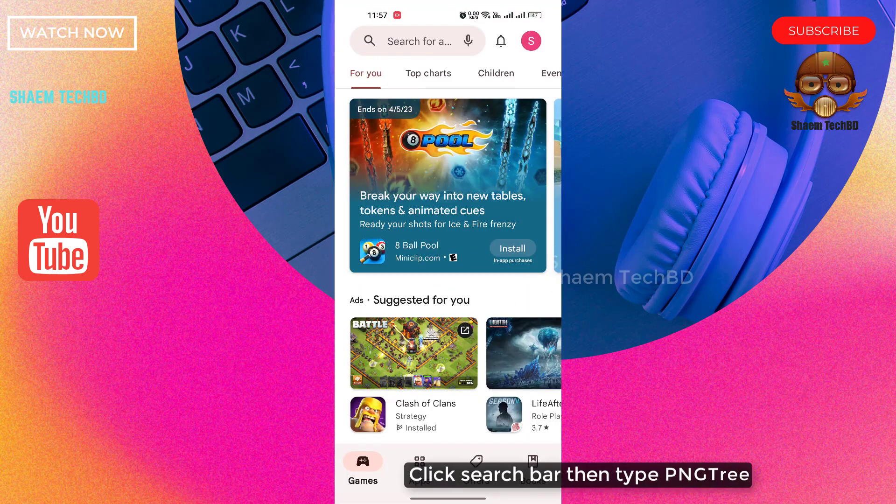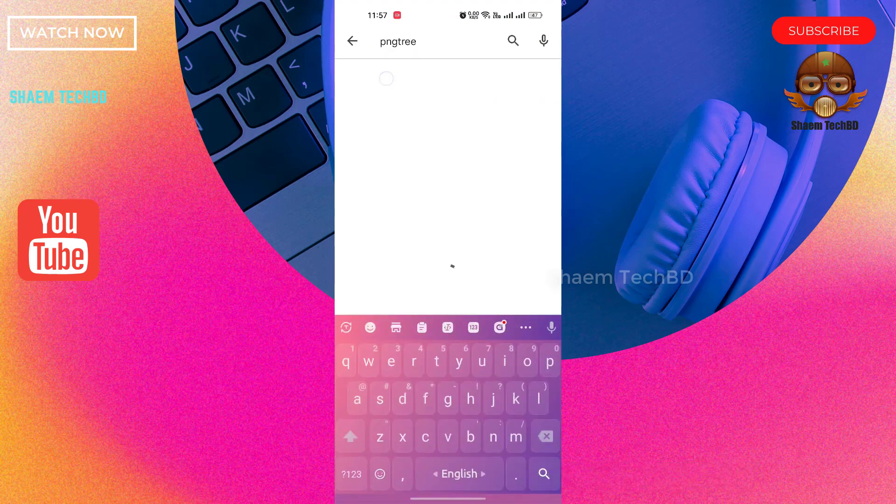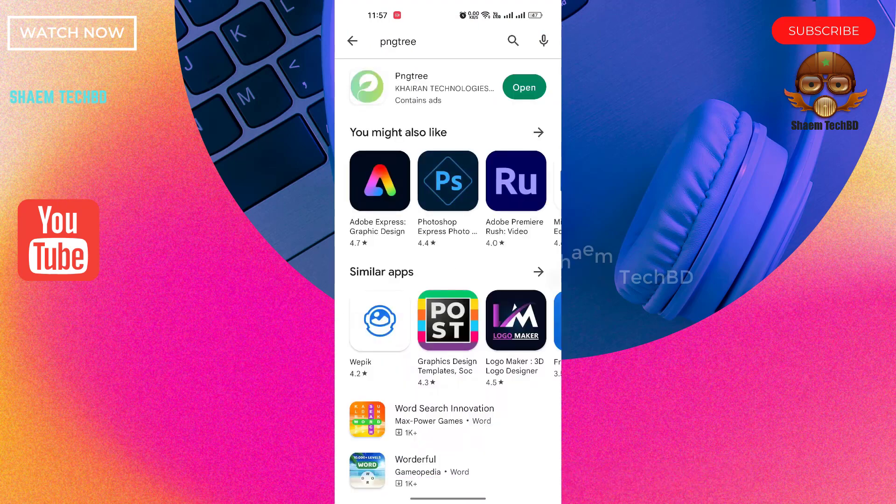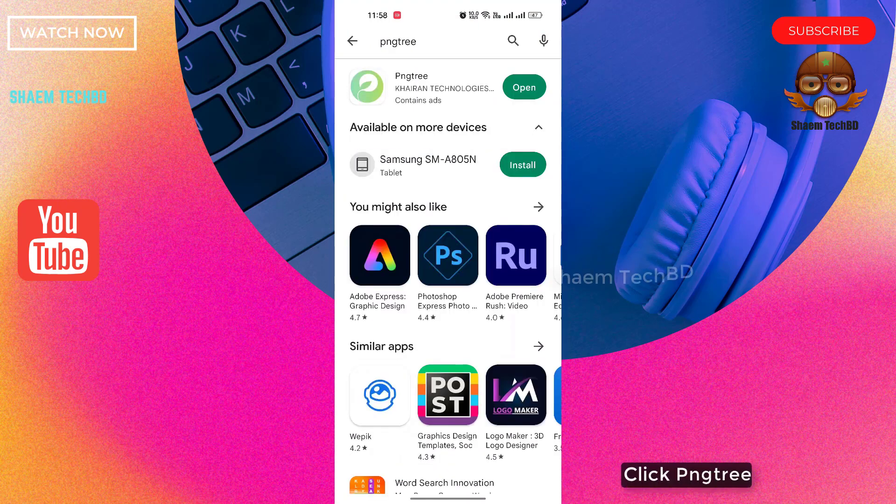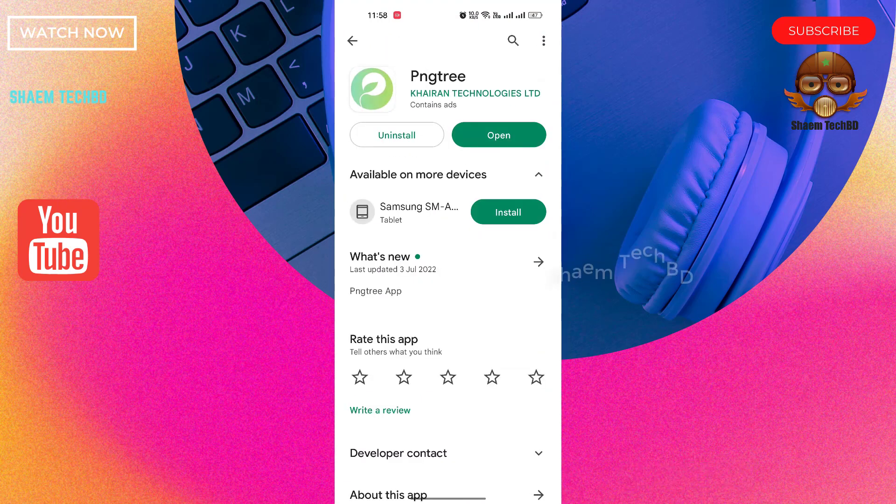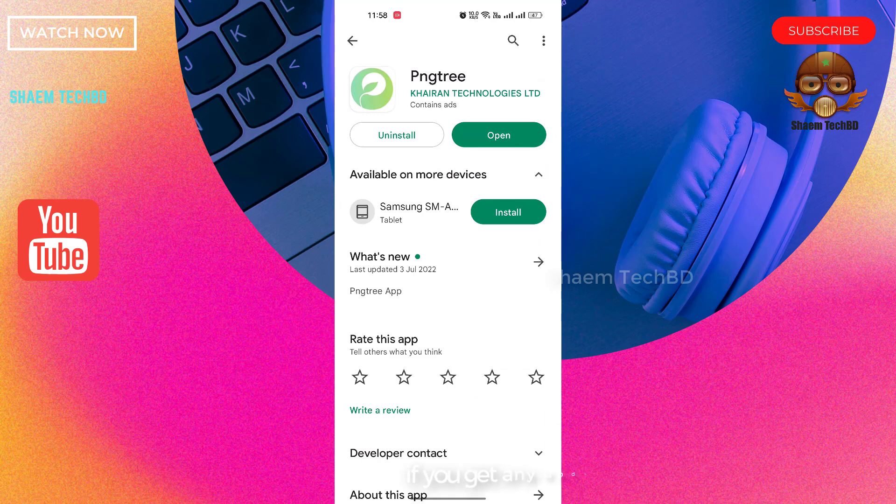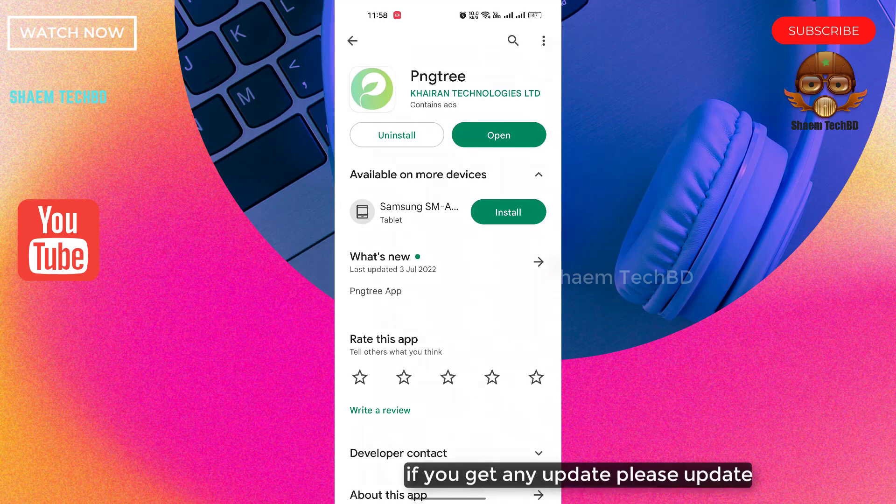Click search bar, then type PNG Tree, click PNG Tree. If you get any update, please update.